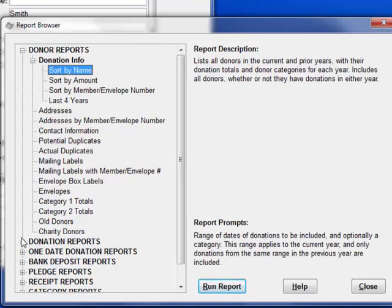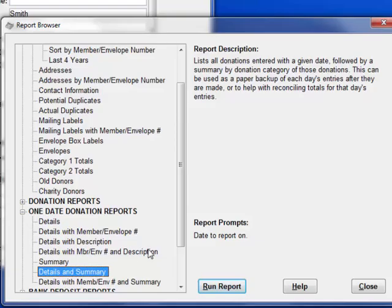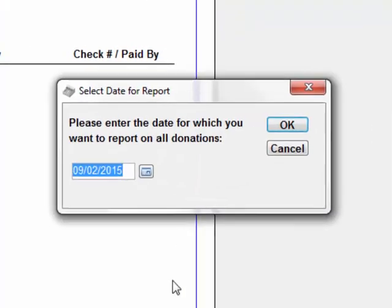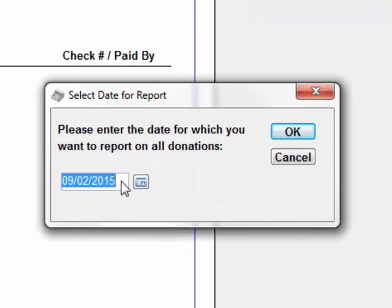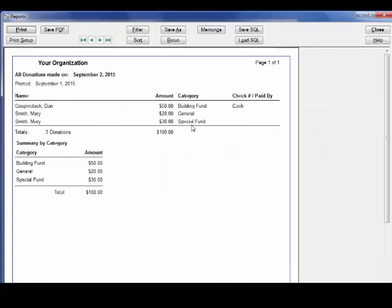Let's do a report you'll probably use regularly after entering donations on one date: One Date Donations. There are several options, but let's do Details and Summary. When we run it, it prompts with the date you want to report on — which will be the last date you did entry for. Click OK, and there you go: the list of all donations entered on that date with individual details plus summary totals by funds or donation categories.